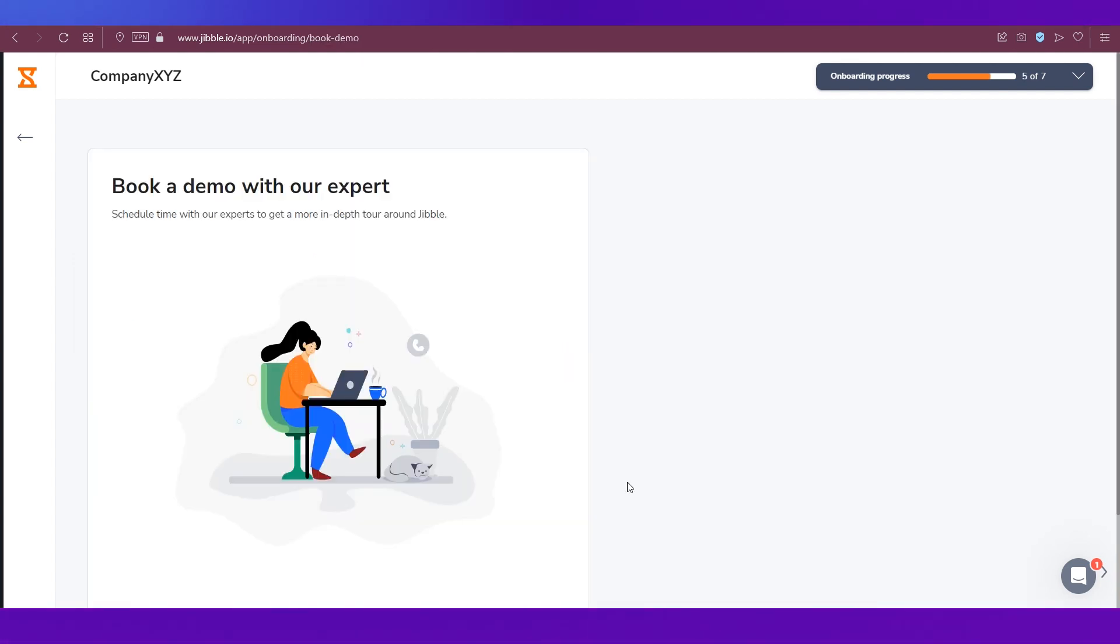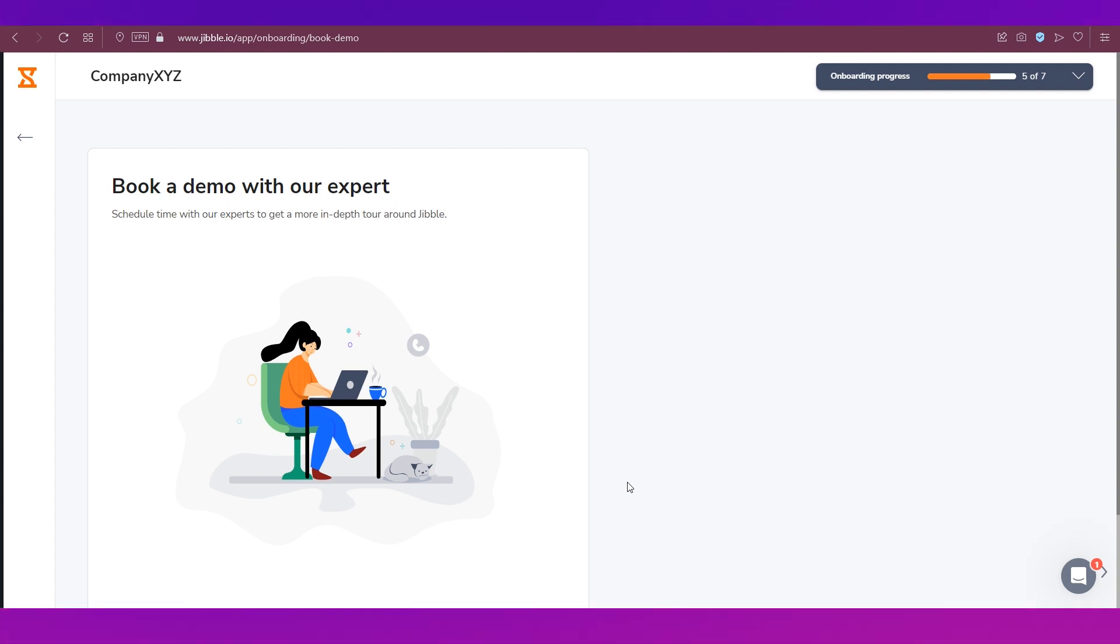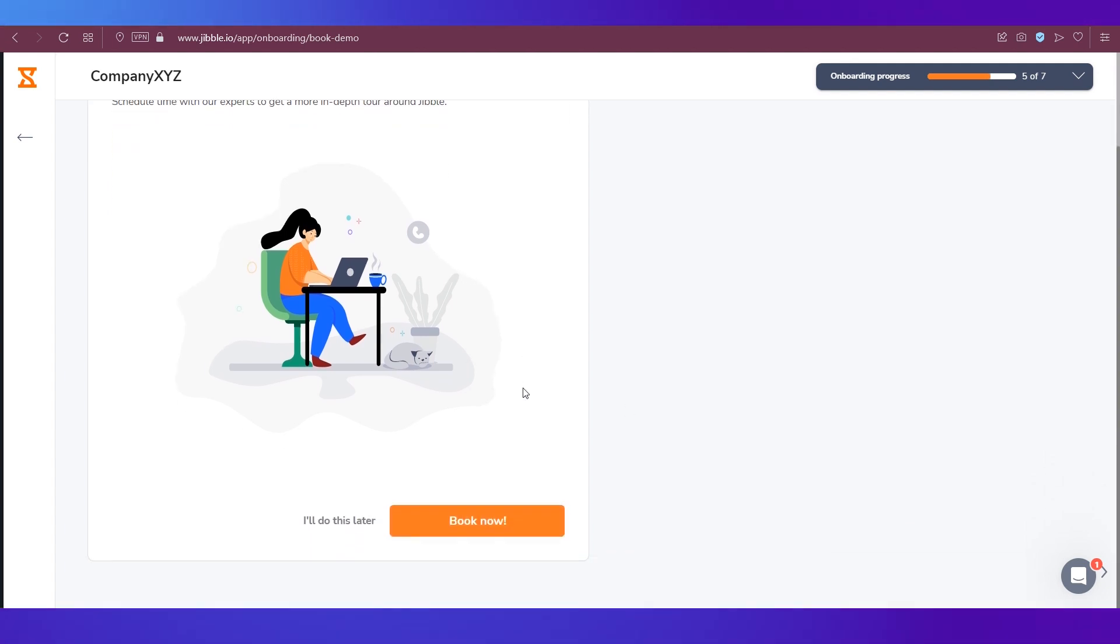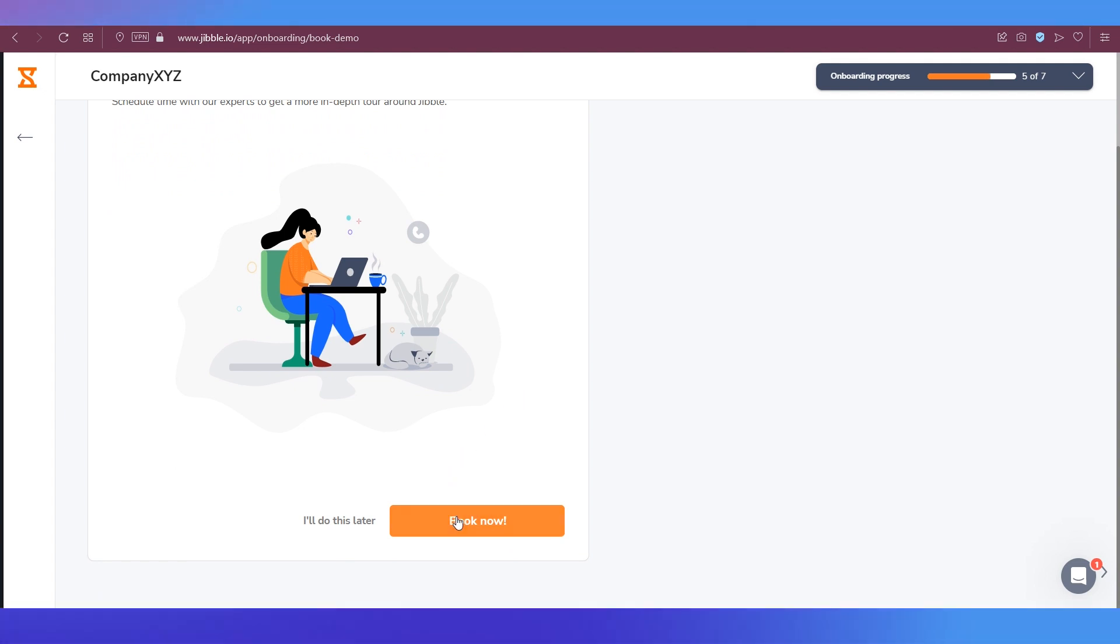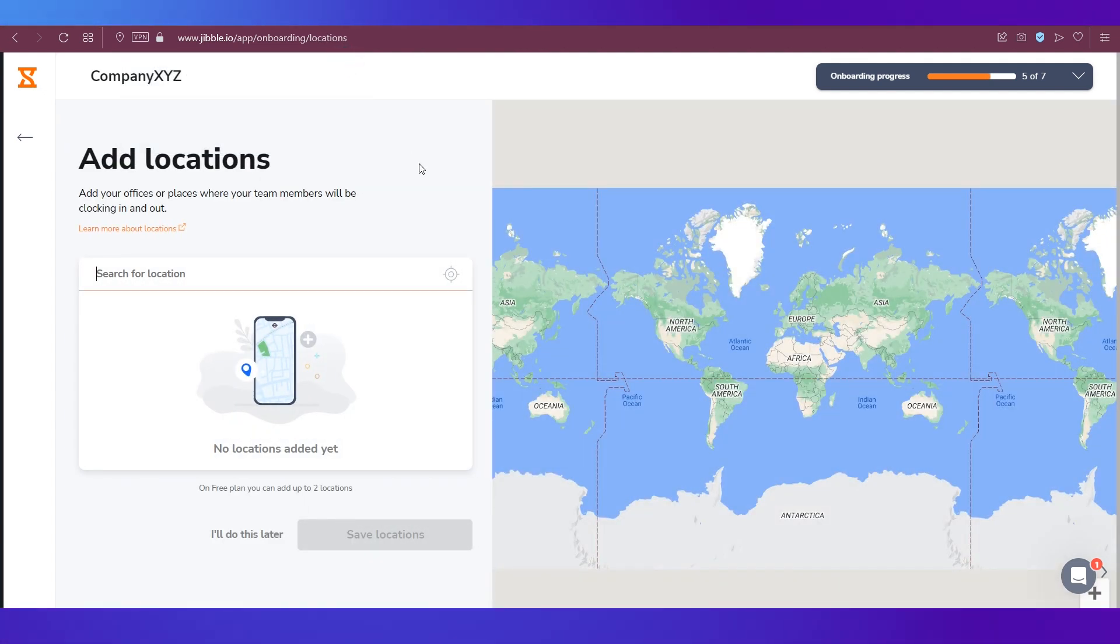The next is an optional step which is booking a demo with the team at Jibble. You don't need to do that if you don't want to, so you can click on I'll Do This Later.